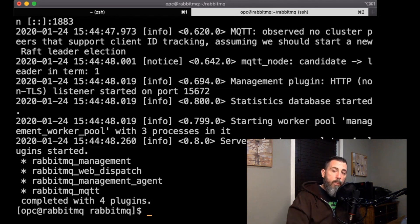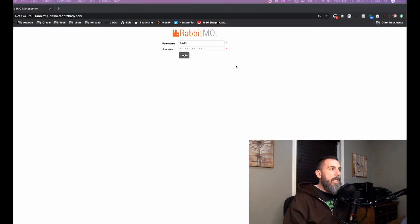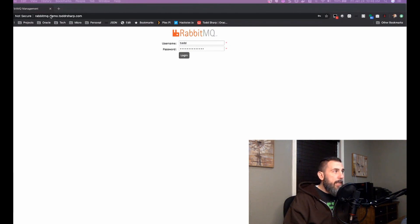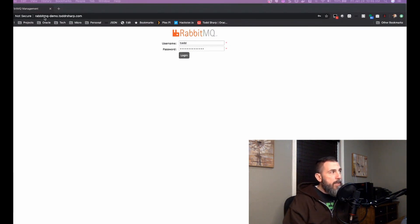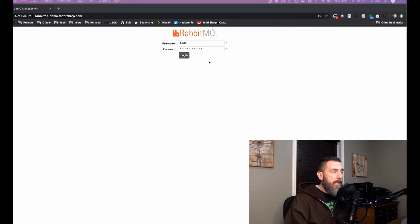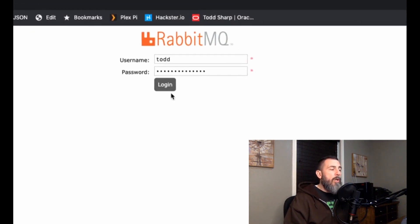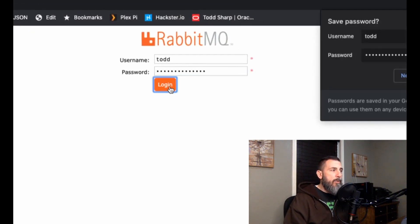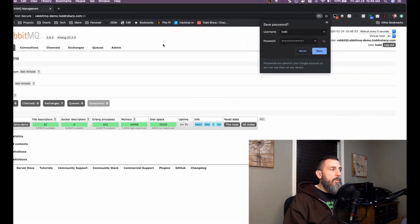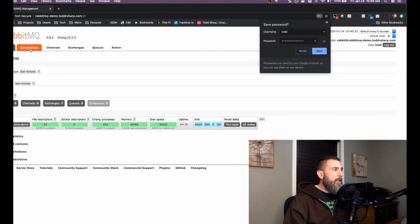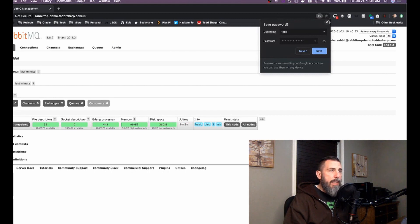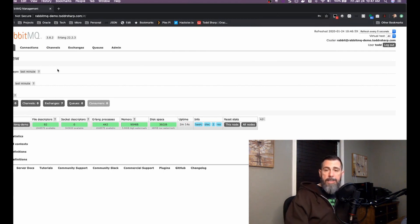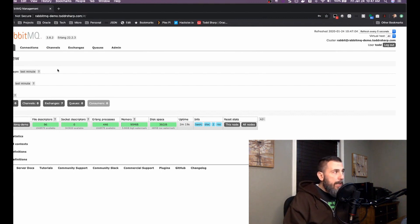And we are ready to start working with mqtt on our instance. So if we head over to our browser and we hit the domain name that we've set up, in this case rabbitmq-demo.toddarsharp.com, we are able to log into the admin console. So once we do that, we can go through and take a look at all the different tabs and manage our instance as needed, and we're set up and we're ready to go.